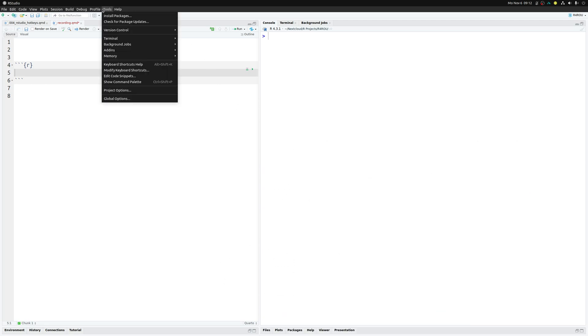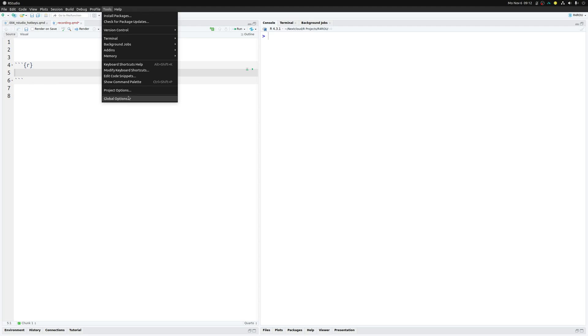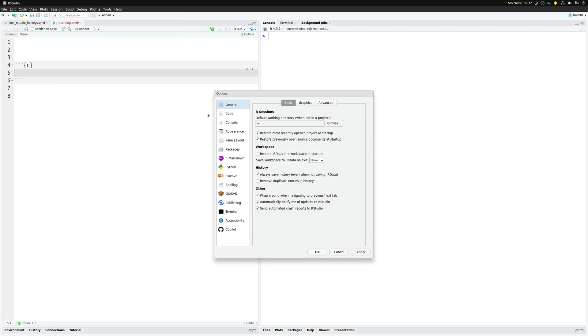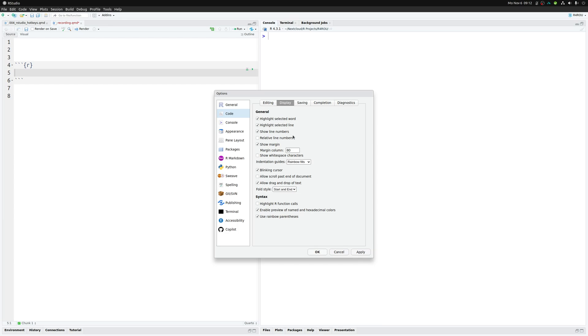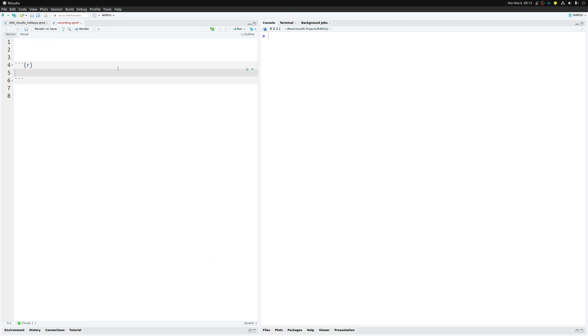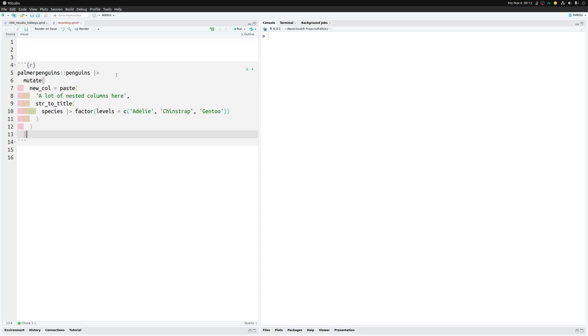And another thing that I like to make sure of is that I have rainbow parentheses. This can be done by clicking on code, hitting the display tab in there. And then at the bottom, you can uncheck or in my case, check that we want to use the rainbow parentheses. And what I also like to add is rainbow fills. What this means is that when I have a couple of code lines, let's just throw something in here, then you can see that first of all, my parentheses here are colored differently.